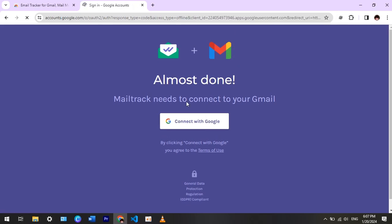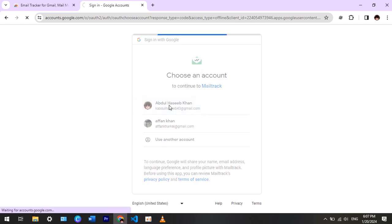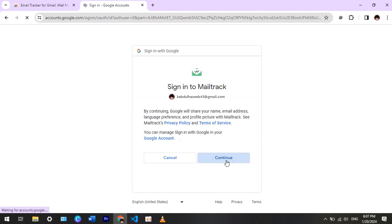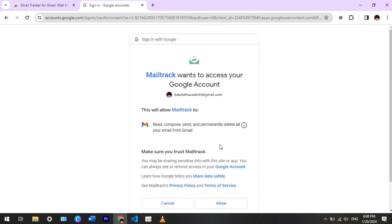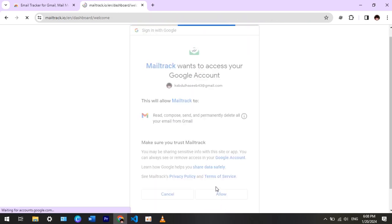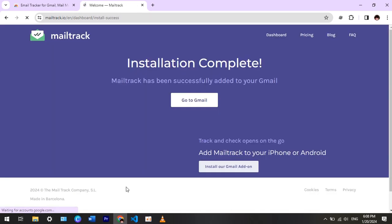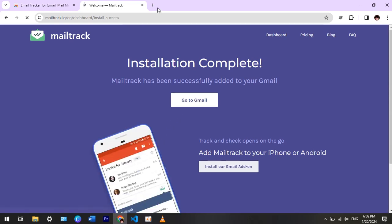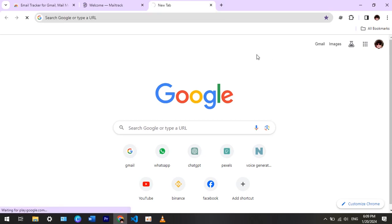Connect with Google. Here choose your account, or you can also use another account. Click on allow. Sign up for free. Now let's check whether it works or not. I am messaging my friend. When the message is seen by him, I will show you.